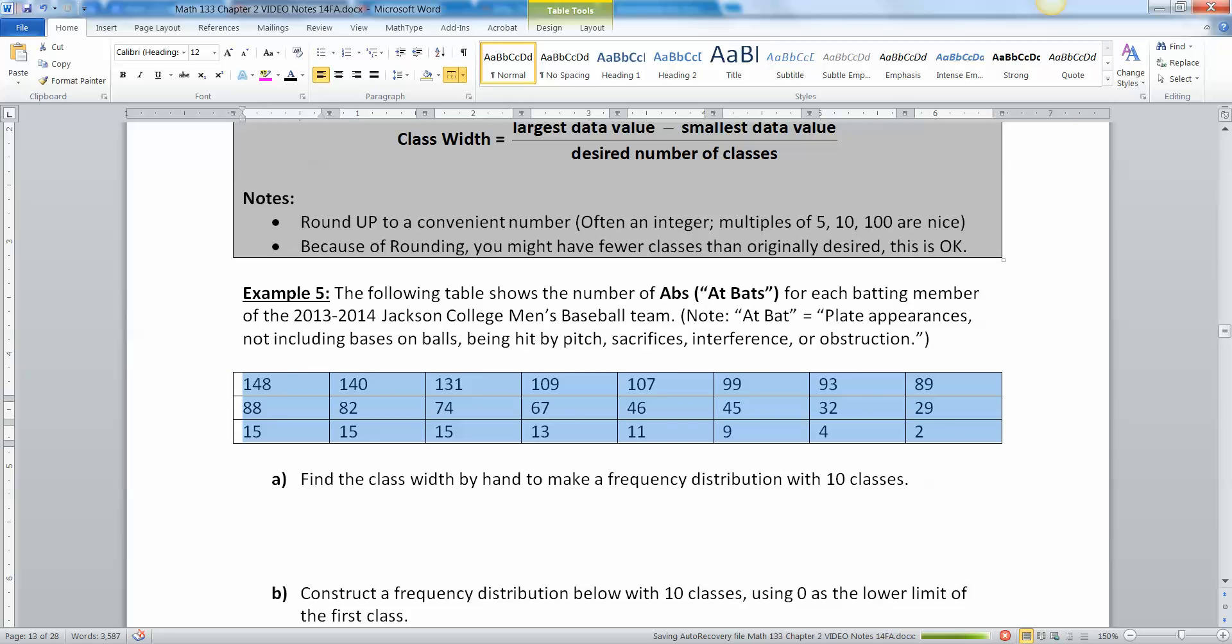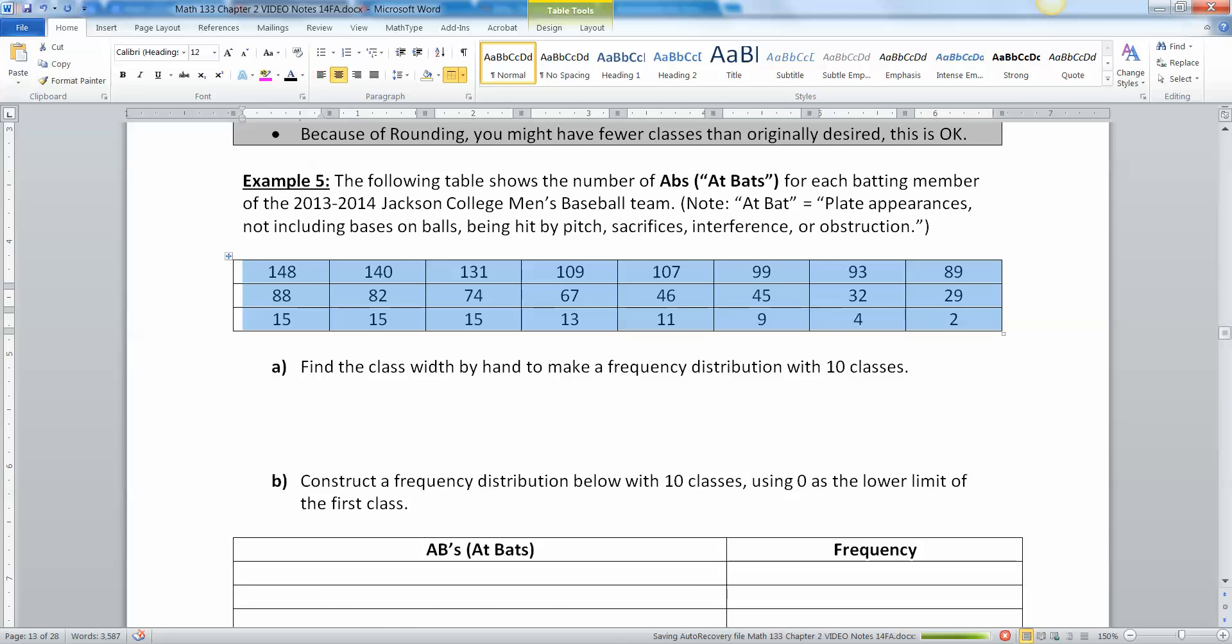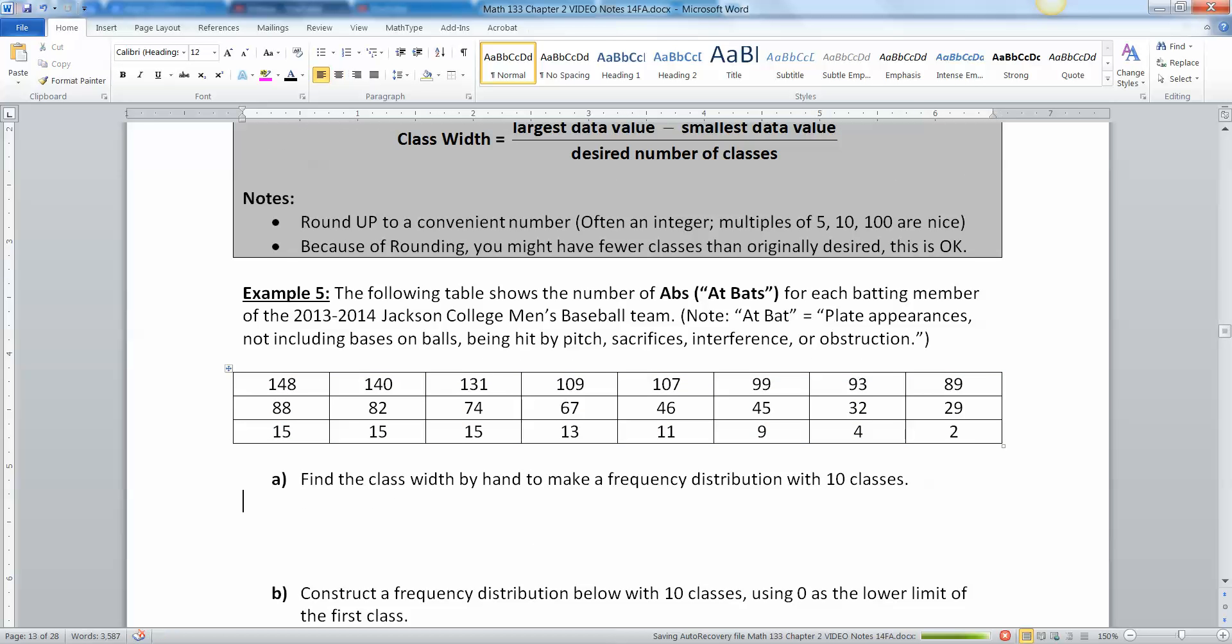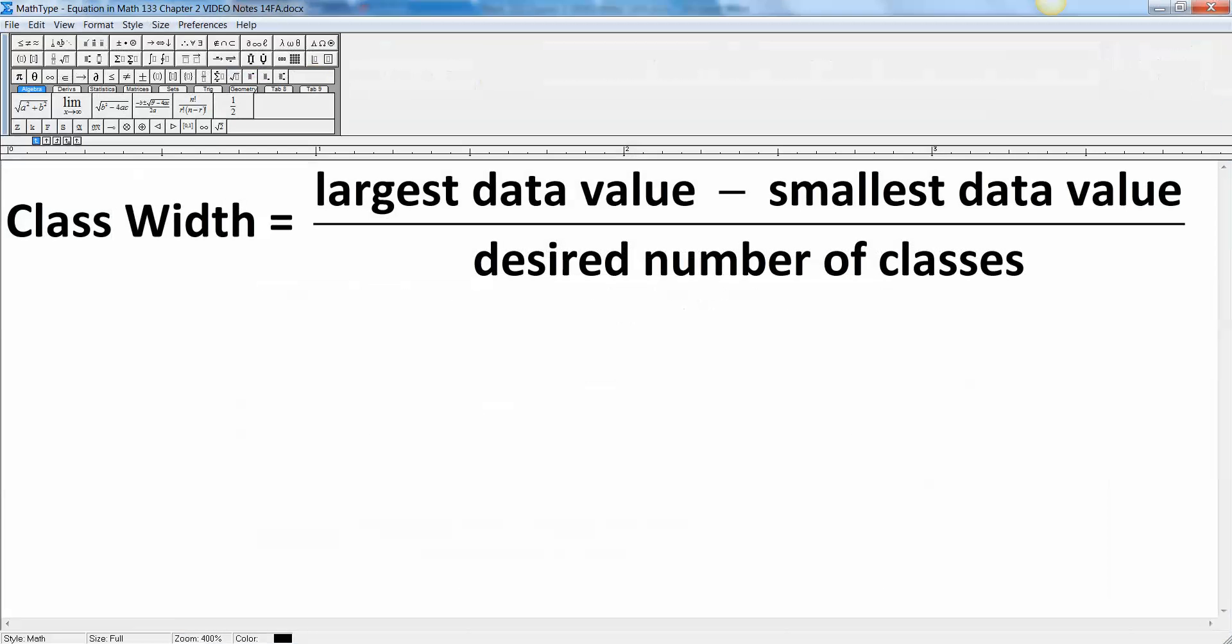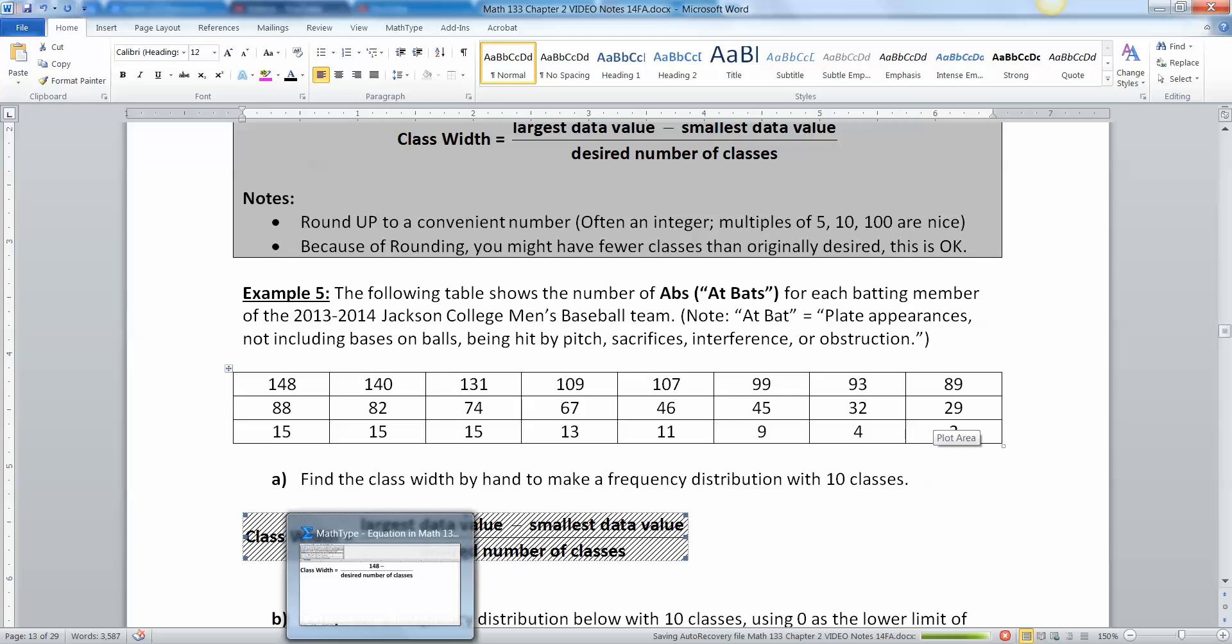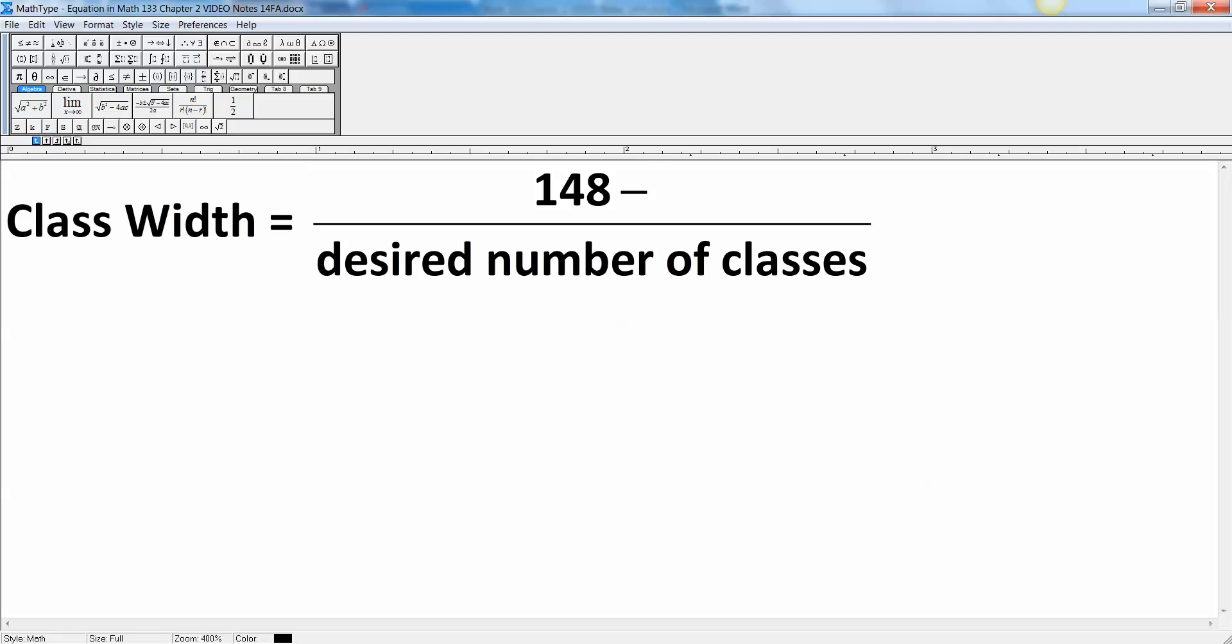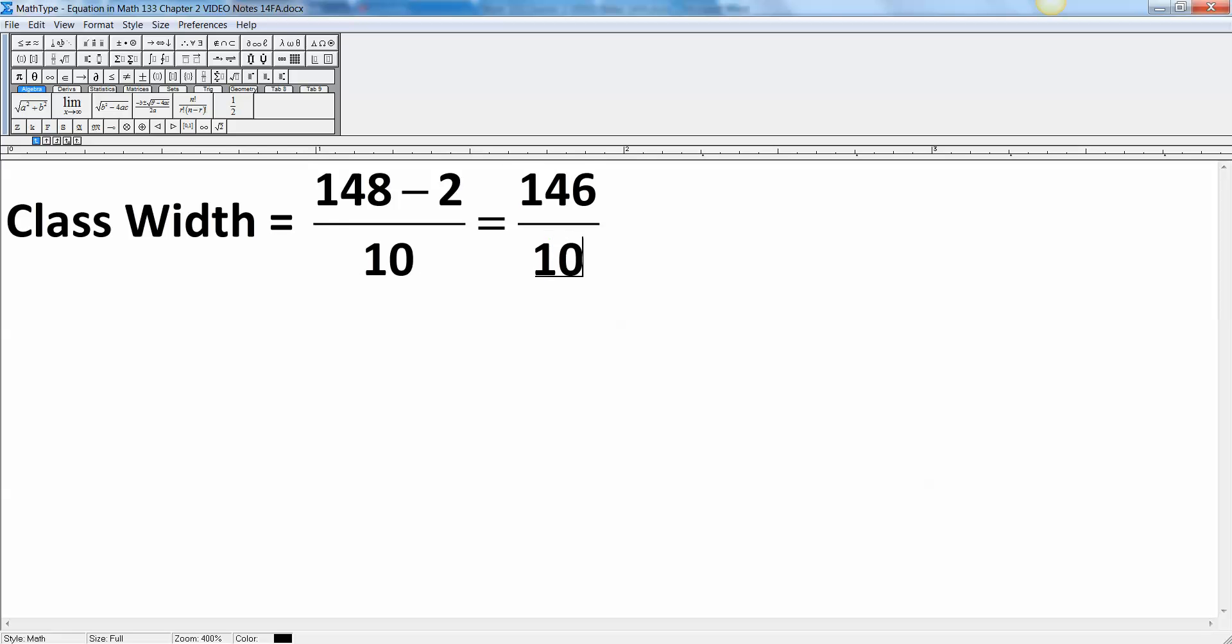Here they are in all their glory. We're gonna find the class width. I put them in order from highest to lowest because I'm very nice. We're gonna find the class width using this formula. Class width is the largest data value, that's 148, take away the lowest data value which was 2, and we're gonna divide by 10 because it said to do ten classes.